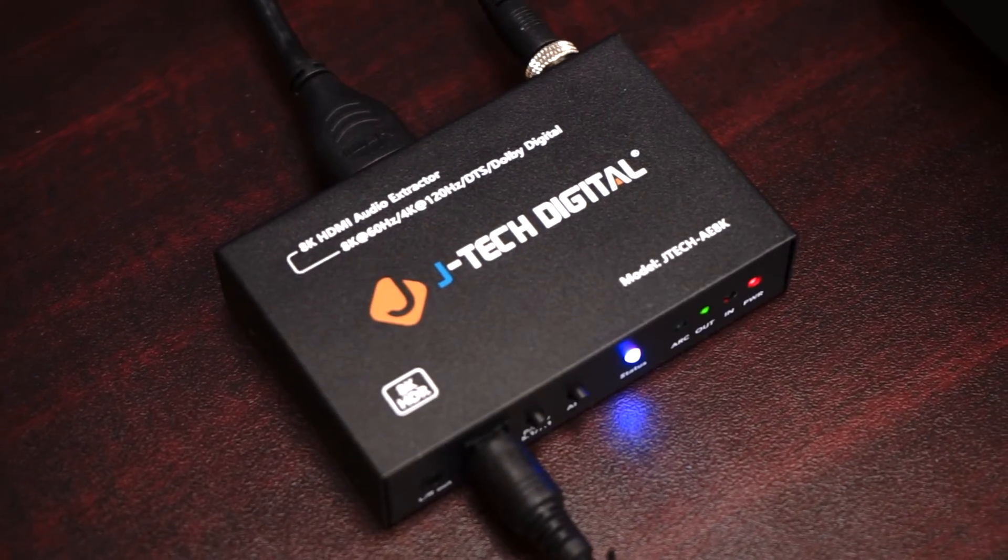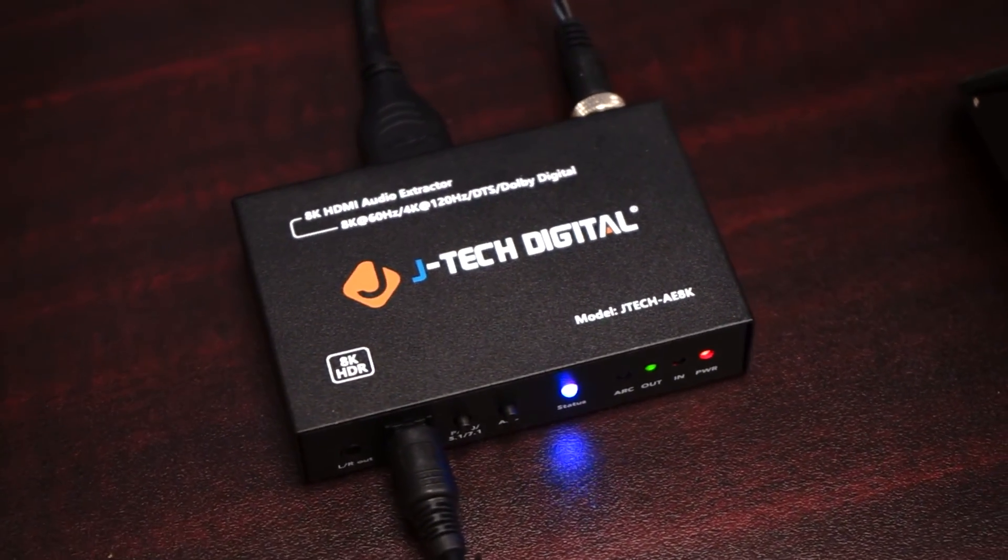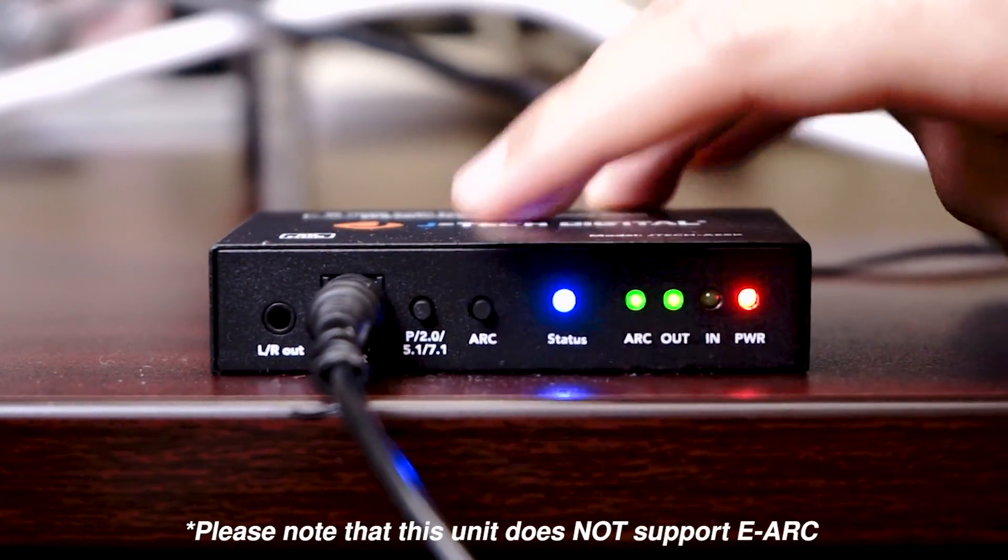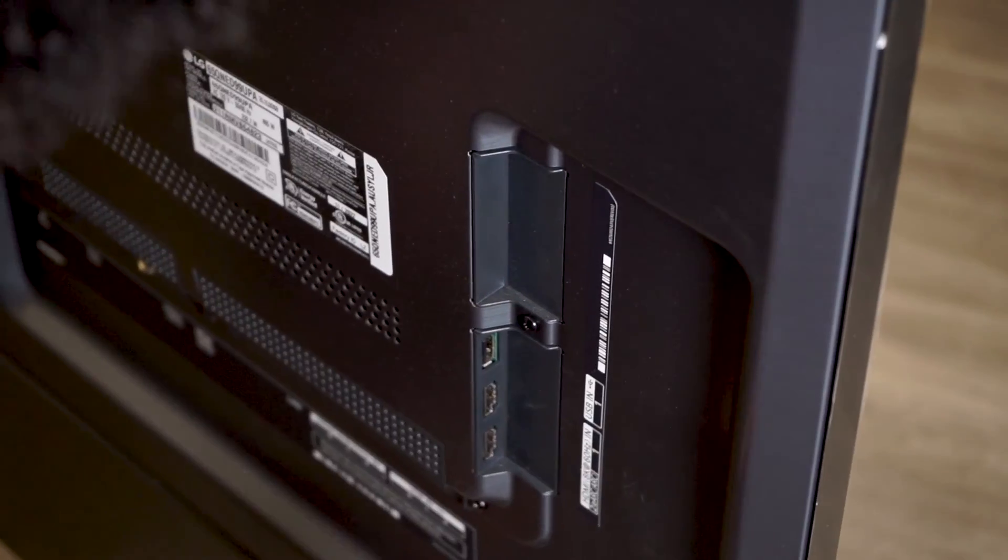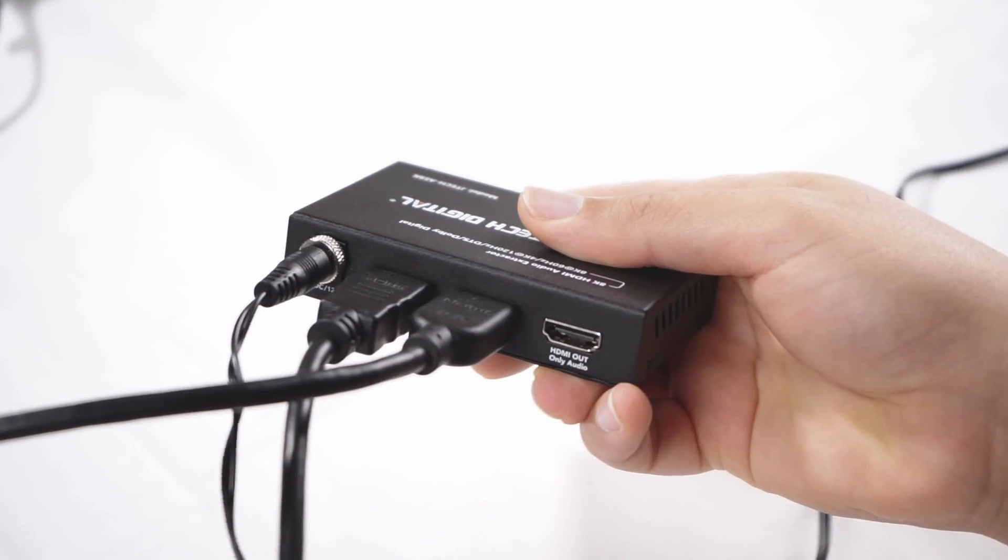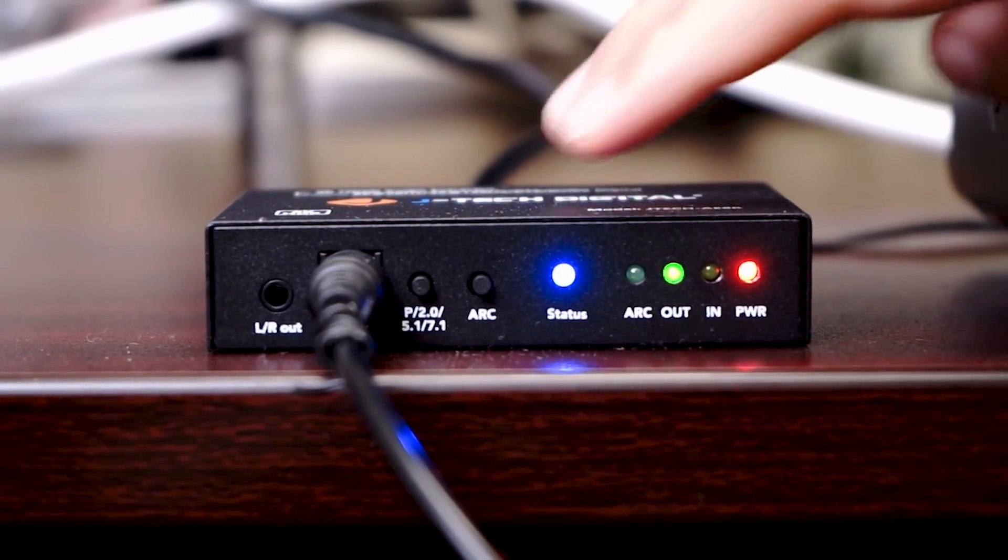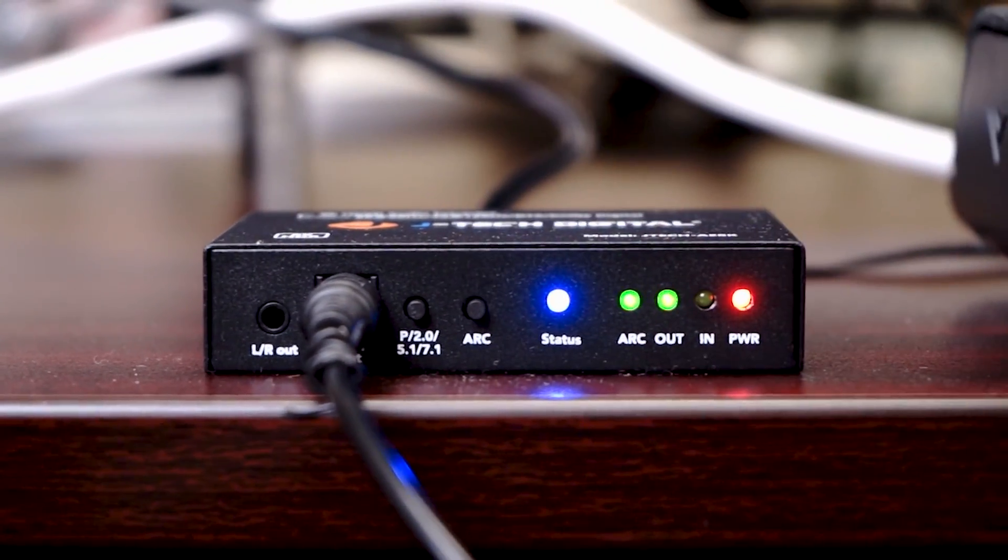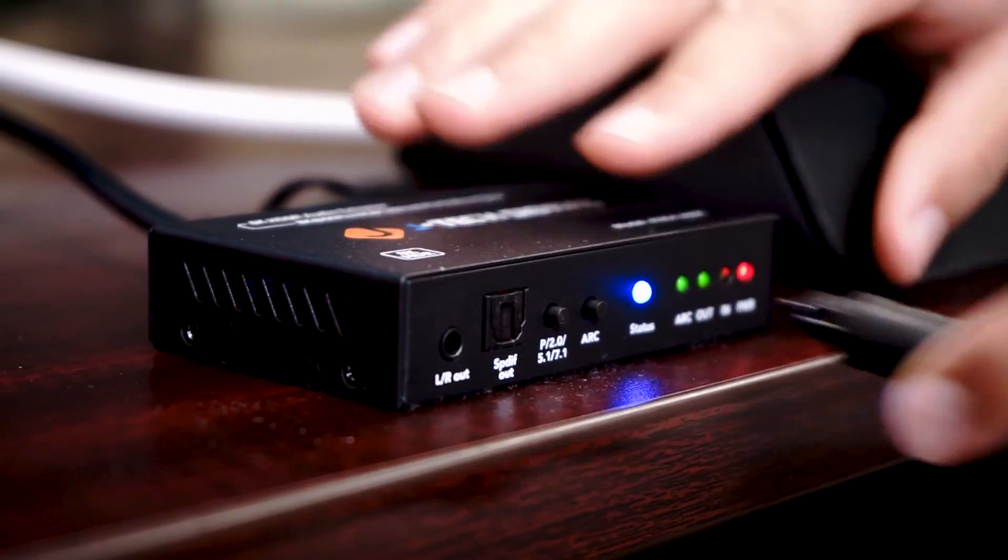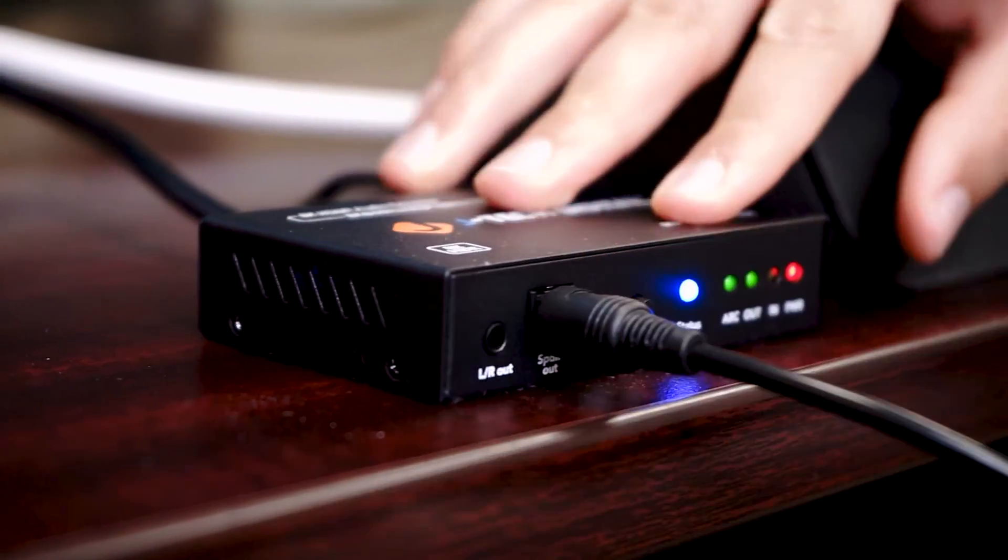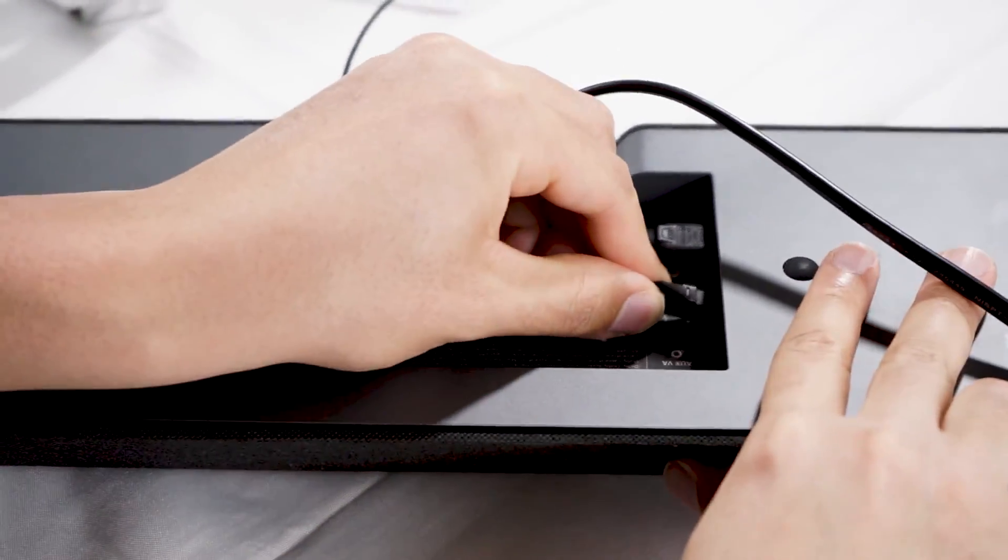Now we're going to go over our audio extractors HDMI ARC function. Please note that this unit does not support eARC. First, connect your display's ARC port to HDMI out port on the extractor. Next, press the ARC button on the extractor and ensure the ARC light is turned on. Finally, you must use optical out port on the extractor to connect to an external sound system.